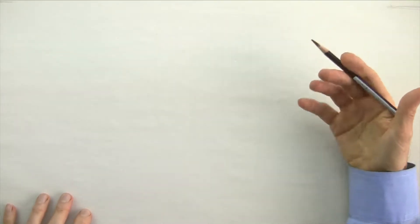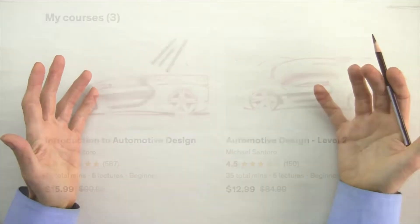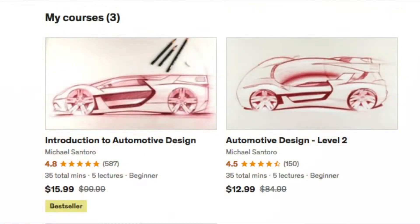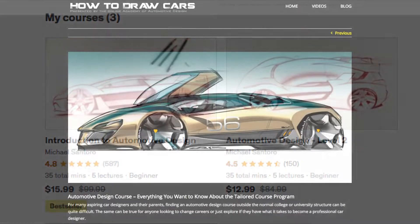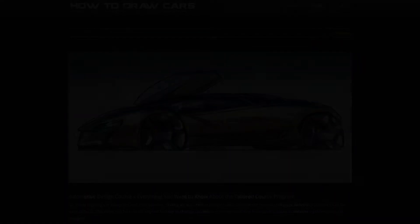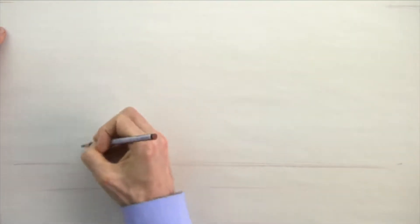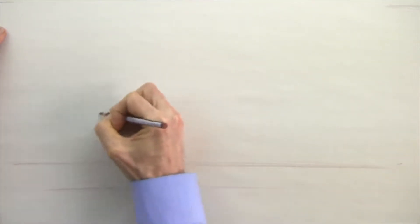We're going to get into it in just a second, but before we get started, if you're looking to take your work to the next level, be sure to check out the courses on Udemy and the tailored course program at howtodrawcars.net. The links are in the description.